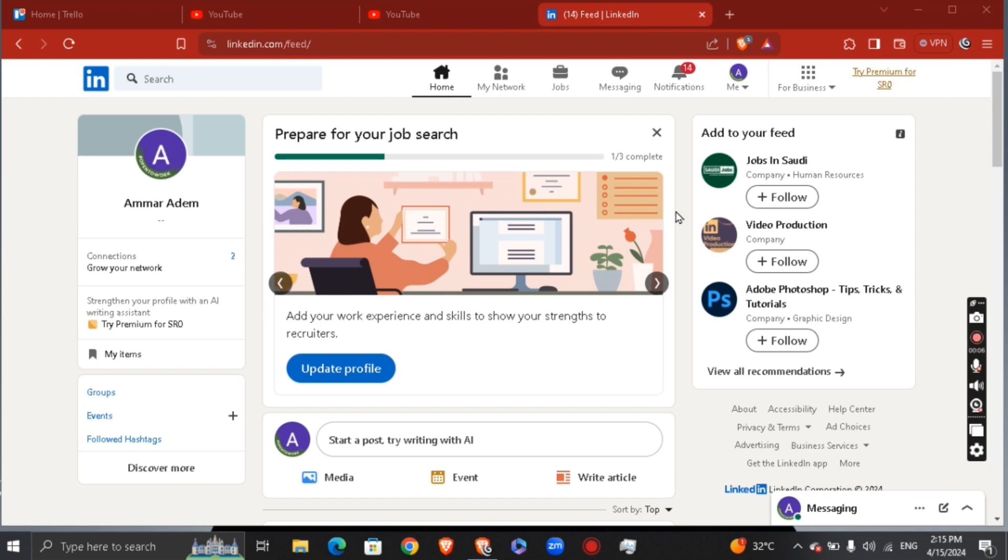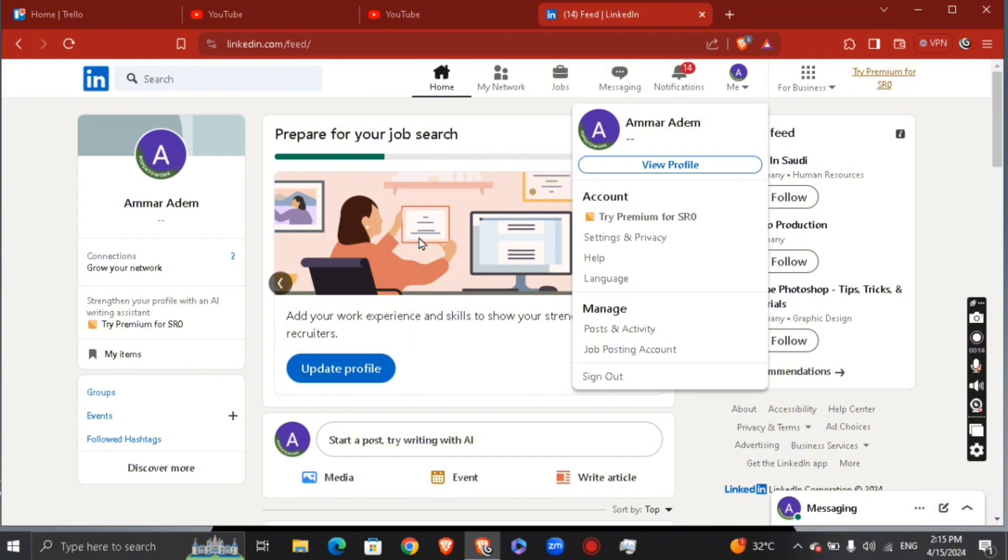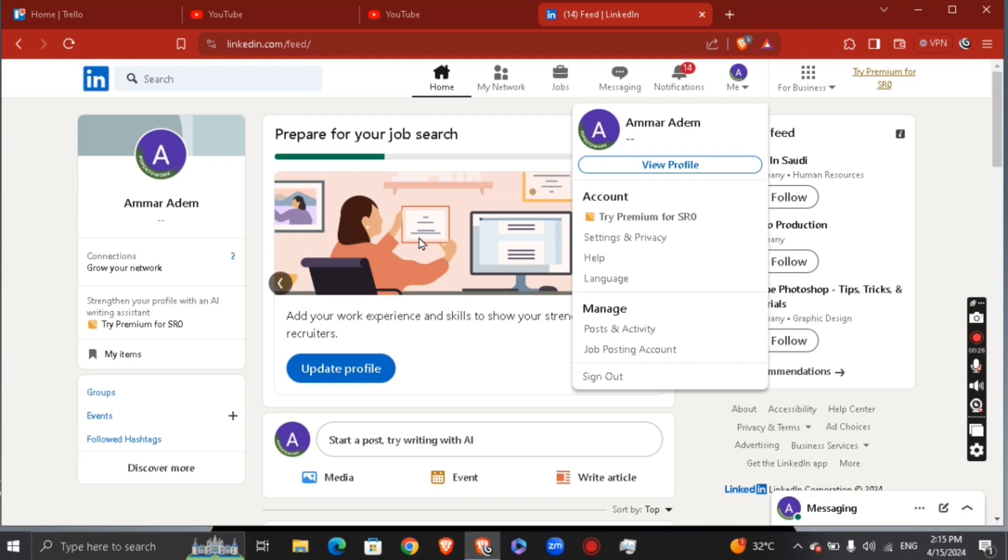So first of all, what you need to do is go ahead and click on your profile at the top. Basically, when you want to see someone's account but you don't want them to know that this is your account that's been searching from, or this is me who's searching for them, what you're going to do is go ahead and click onto your settings here at the top.